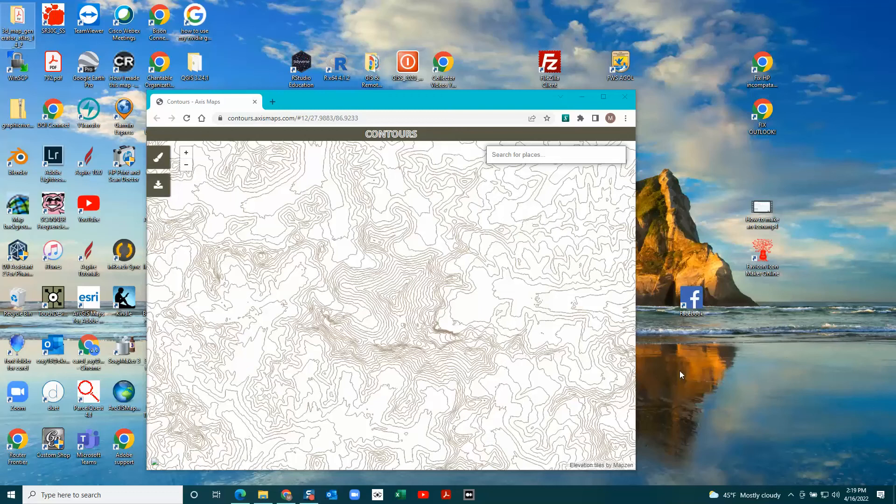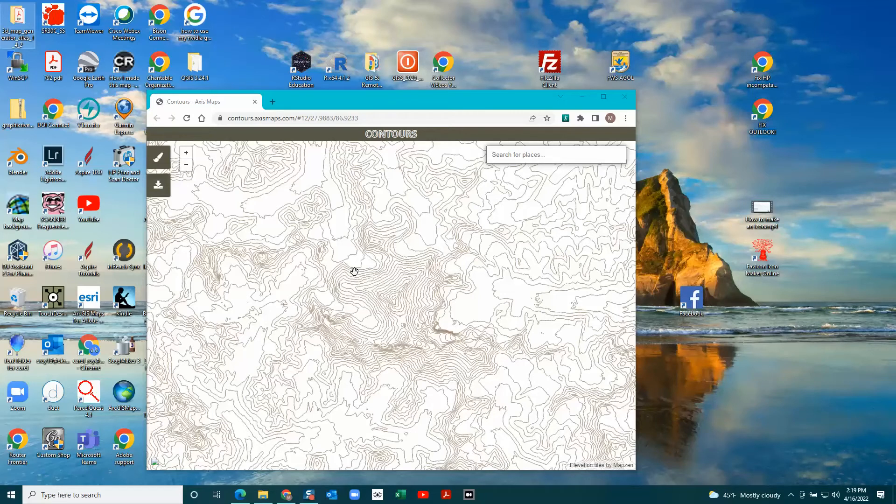This is the process of making a contour map in QGIS. QGIS has a nice drop shadow effect in between the contours, so this is how I do it.